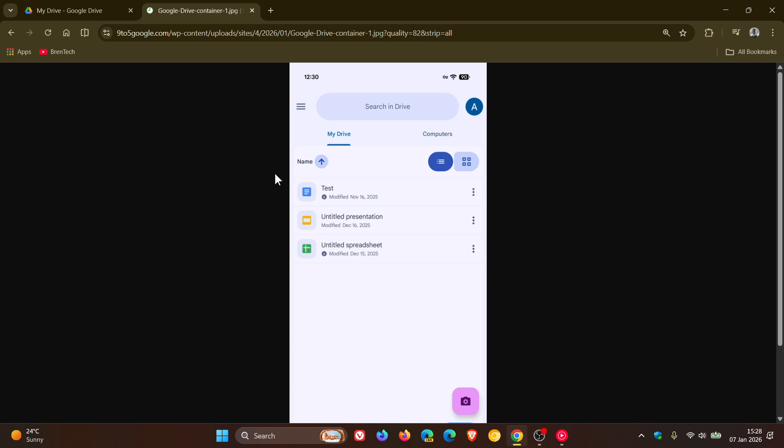Now the update does not add new features or change how Drive works, and this looks like it's Google's ongoing effort to standardize look and feel of its apps across Android with that Material 3 expressive styling.